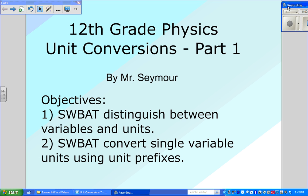We have two objectives for today. First, you want to be able to distinguish between variables and units — that's a very easy objective we can knock off quickly. Then you want to be able to convert single variable units using unit prefixes. Everybody has seen this material before, possibly as unit multipliers. If you find this material easy, great — you're in a good position. If you find it more difficult, that's no problem; you haven't seen unit multipliers in a couple of years, so pause and take your time.